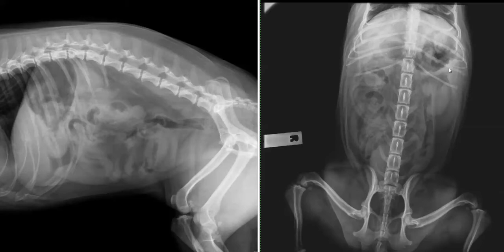In the cat, you tend to just see the spleen on the VD projection, and it shouldn't be visible in the normal cat on the lateral projection.